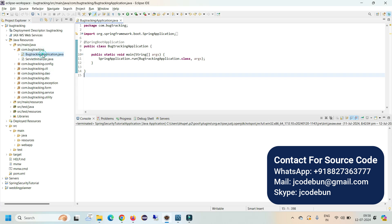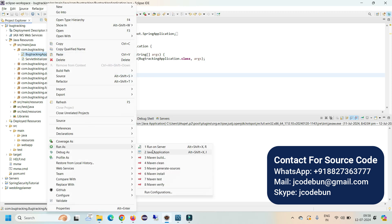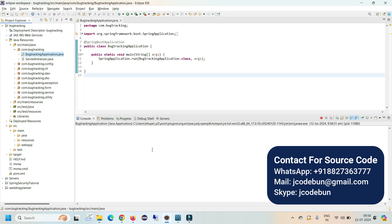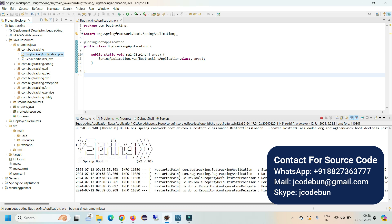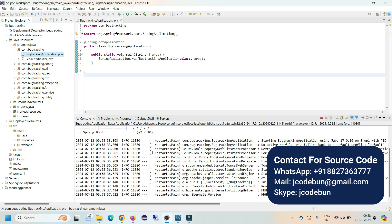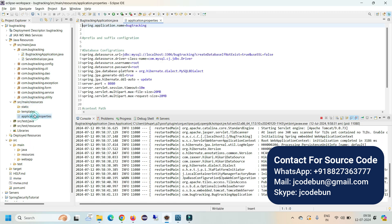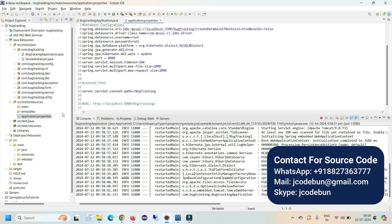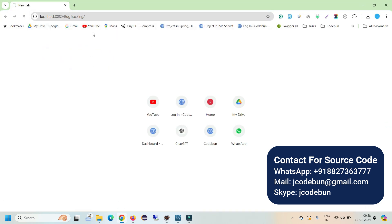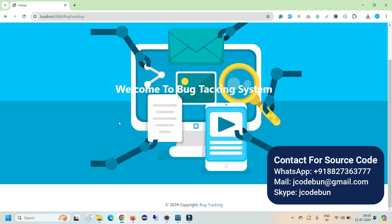In the com.bugtracking package, find the starter file — BugTrackingApplication.java — right-click on it and go to Run As > Java Application. If you are using STS, there will be an option to run as a Spring Boot Application. Then go to the resources folder and find the application.properties file; copy the URL listed there and open it in your browser to see the output.